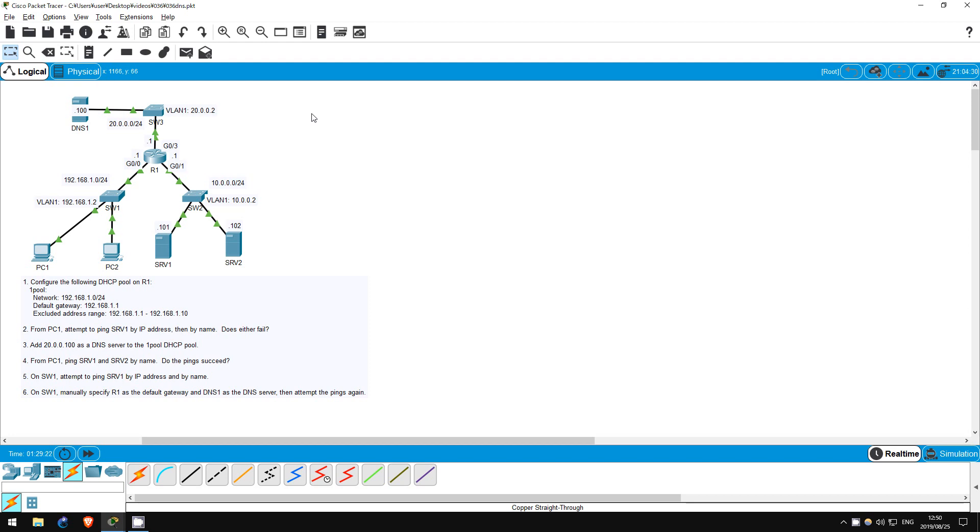In this lab I have set up a DNS server, DNS1, with the host names of all the servers and networking devices and their corresponding IP addresses configured. We will use DHCP again to give PC1 and PC2 their IP addresses, as well as tell them to use DNS1 as a DNS server. Let's get started.